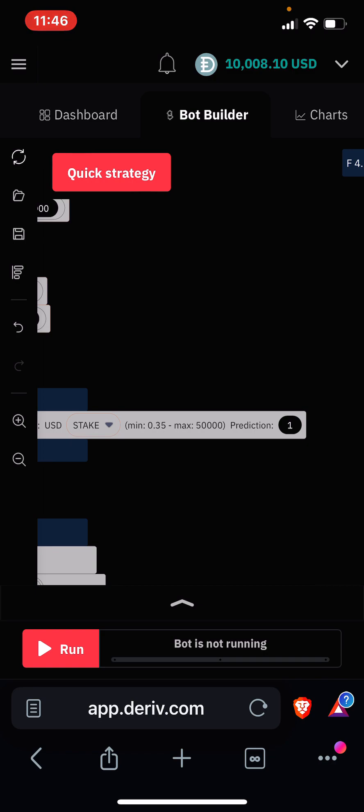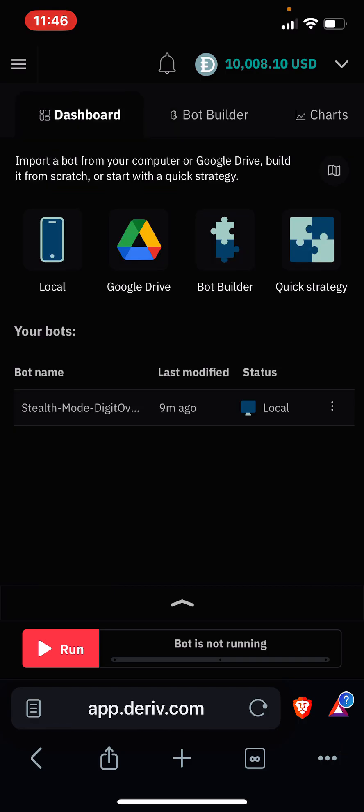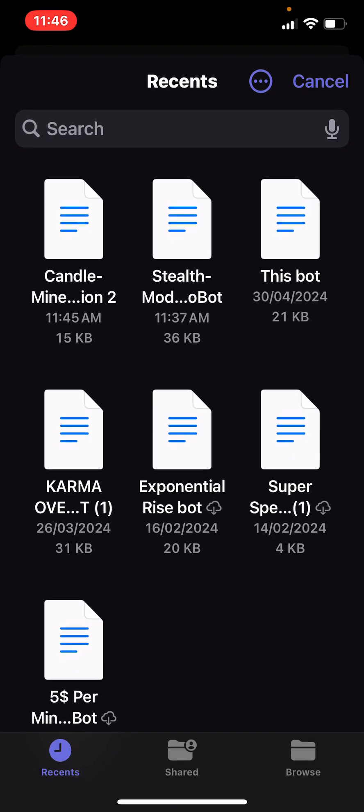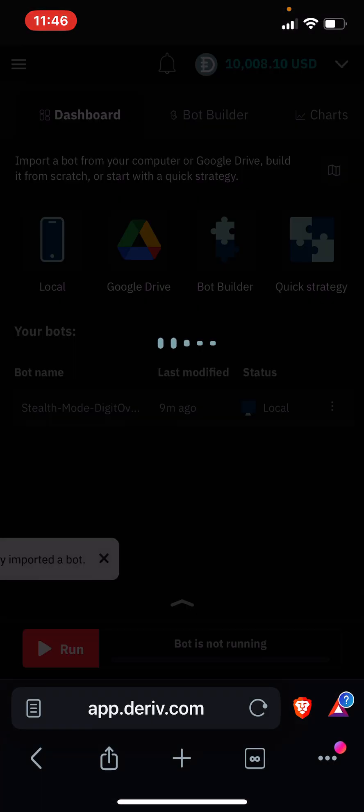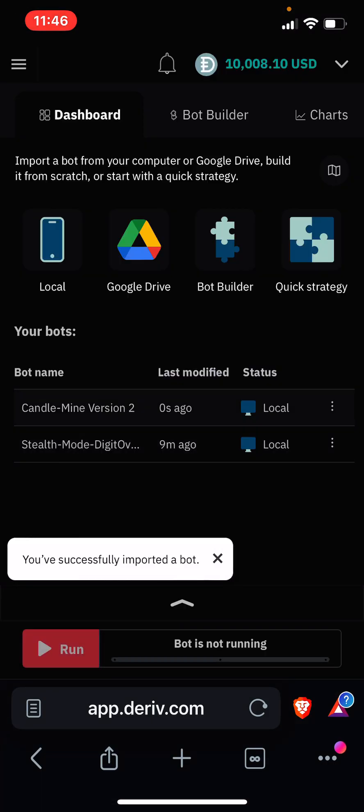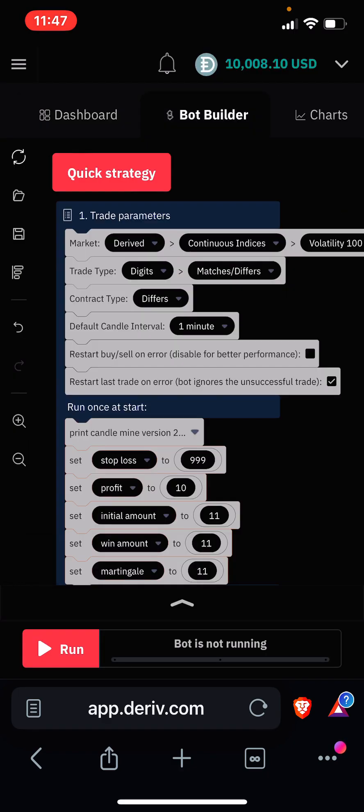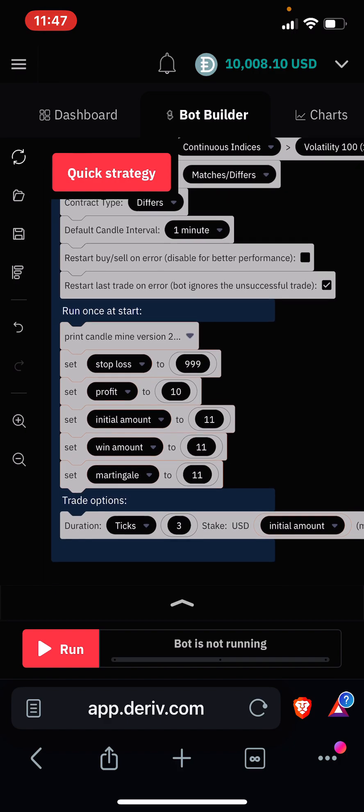Now let's get straight into today's video. First thing you're going to go to Deriv bot platform and upload the bot after downloading it from my Telegram channel. After uploading it, let us go to the bot builder, let us preview it and let us see how it works. Now we can see that this is the bot. Let me scroll down.